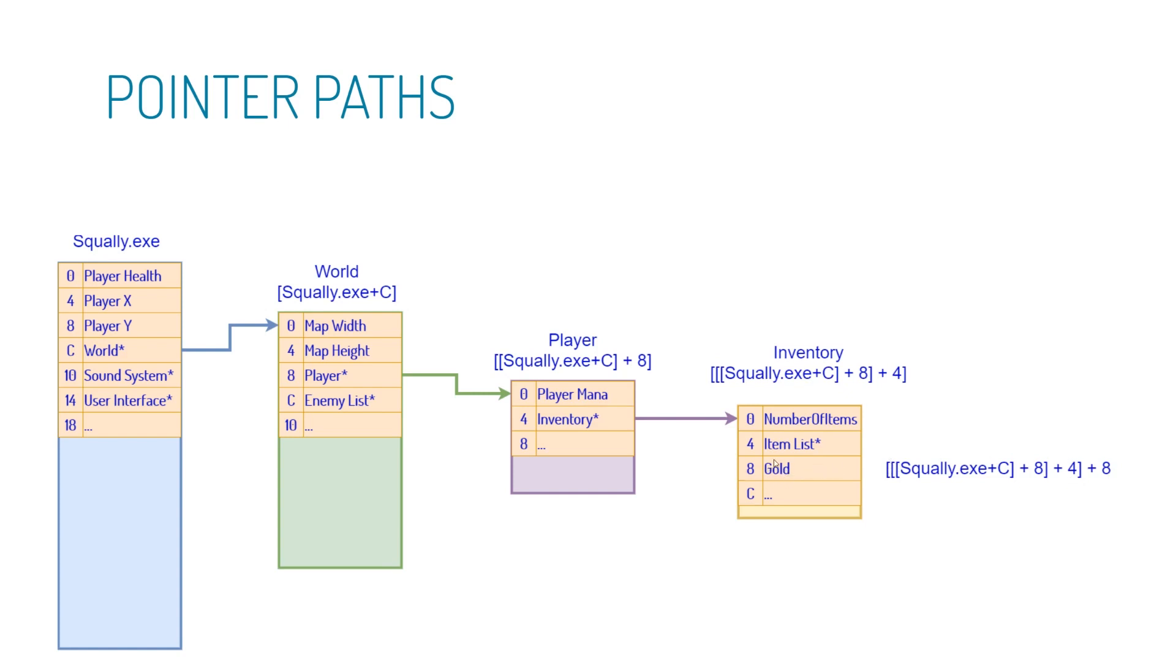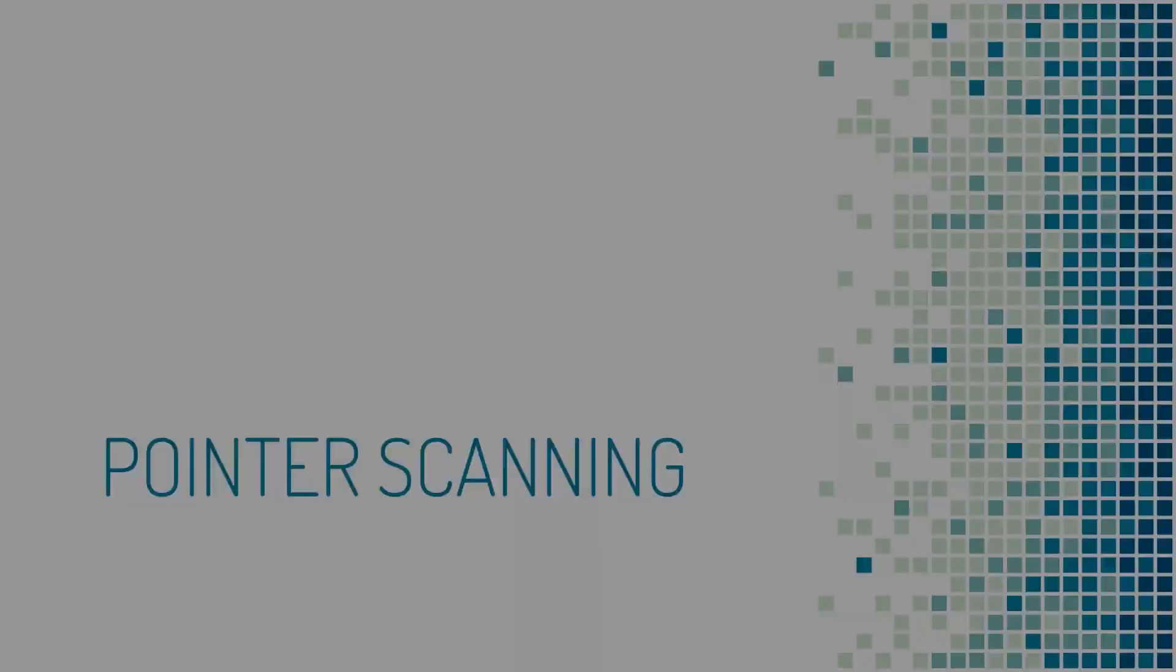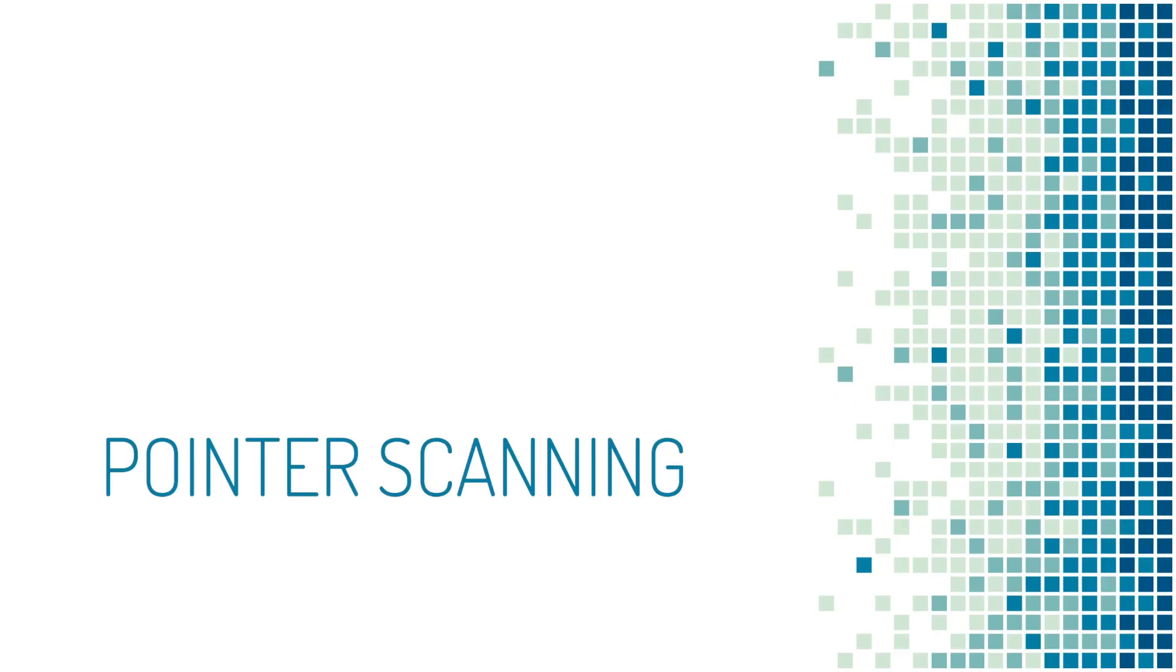So this complicated, messy notation here describes how we find our gold. And it turns out you can punch this into Cheat Engine. In fact, Cheat Engine will help you find this. And every time you load up the game, this will reliably produce a gold variable that you can change every single time. So now that you know what pointers are, let's learn how to find them.